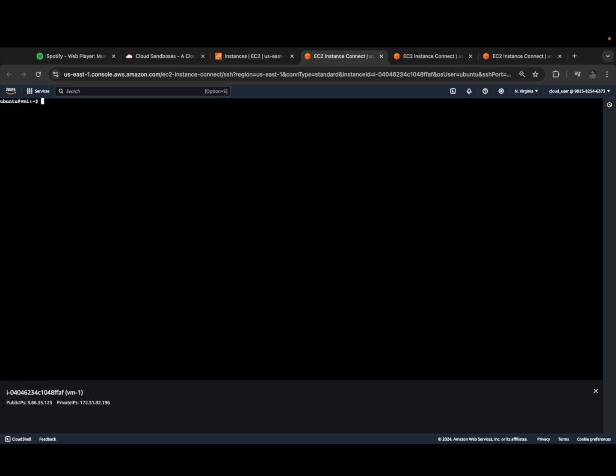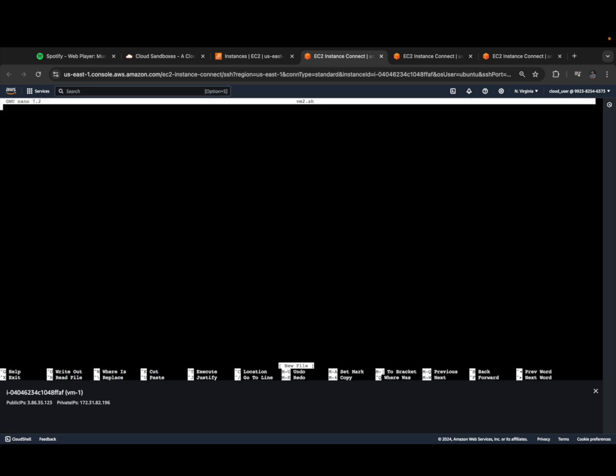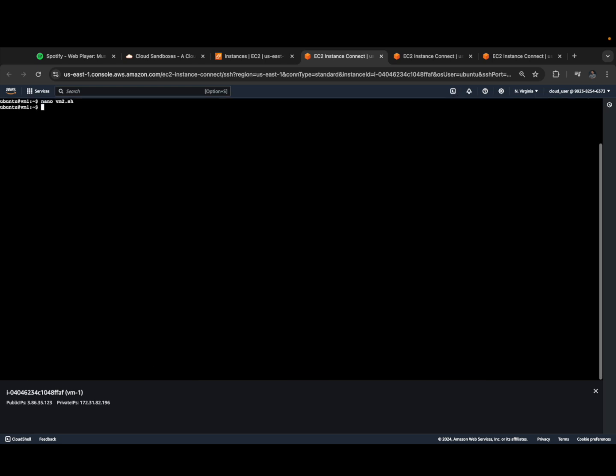Now let's create a custom command. To create a custom command, we use nano vm2.sh. Here you have to add SSH, then specify the username - ubuntu at the IP address of virtual machine 2, which is 137. We can save this, then provide execution permission with chmod +x vm2.sh. We've completed 90 percent.